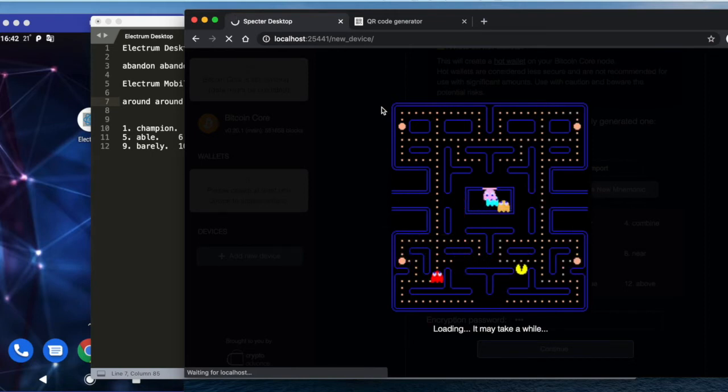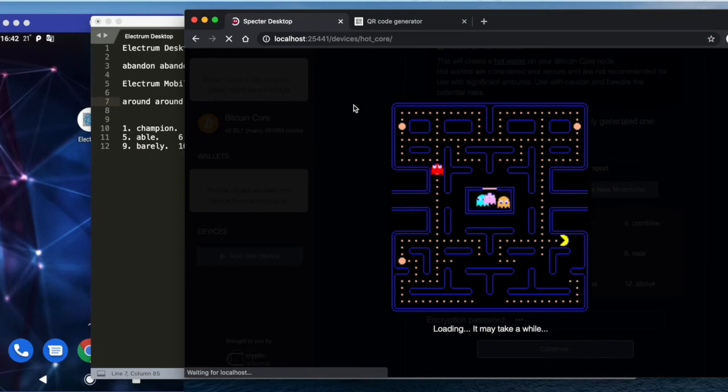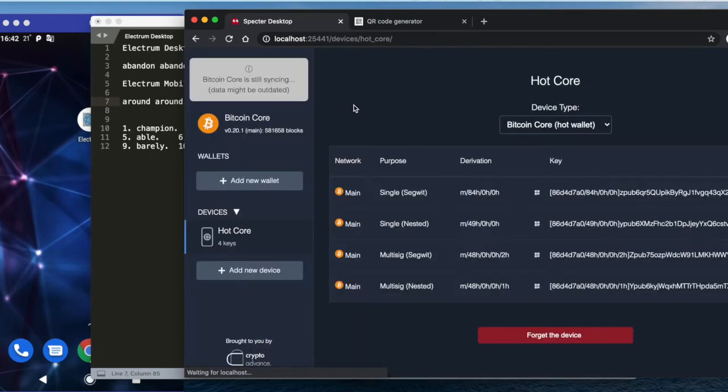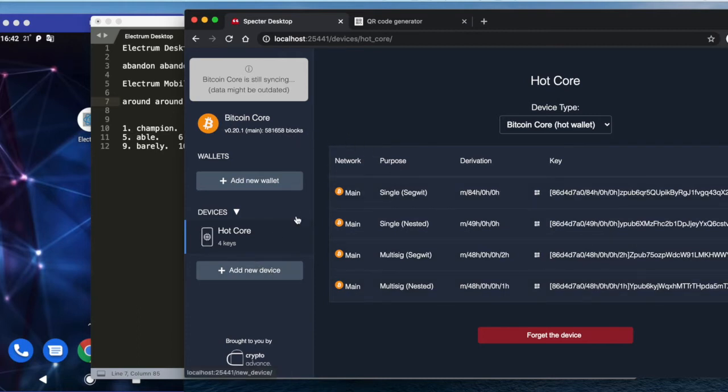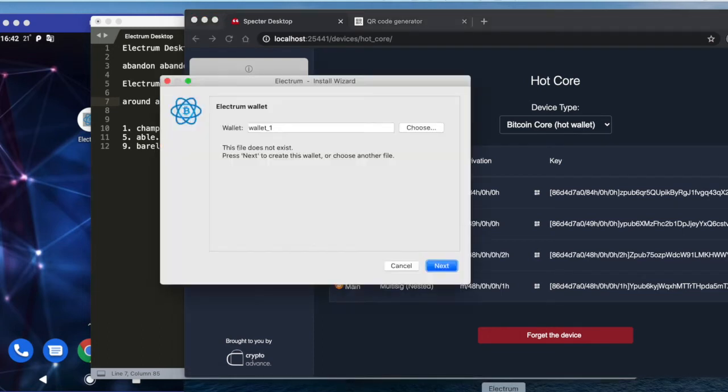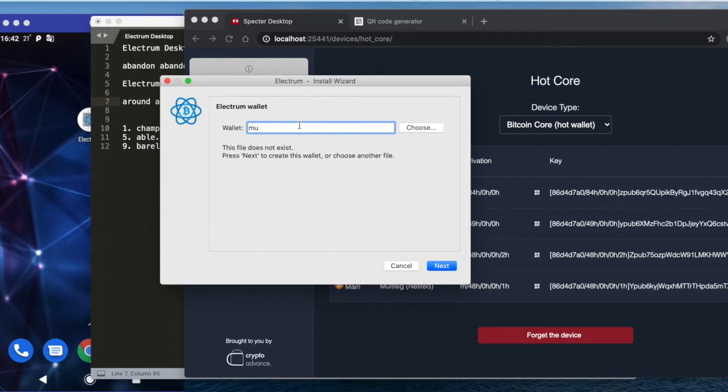Now we have keys of the Bitcoin Core, and for every Electrum wallet you also need to add the device. So let's say we start with desktop. I will say multi-sig here—it will be 2-of-3 multi-signature wallet.